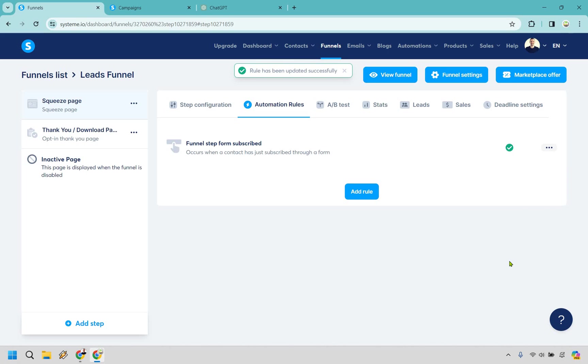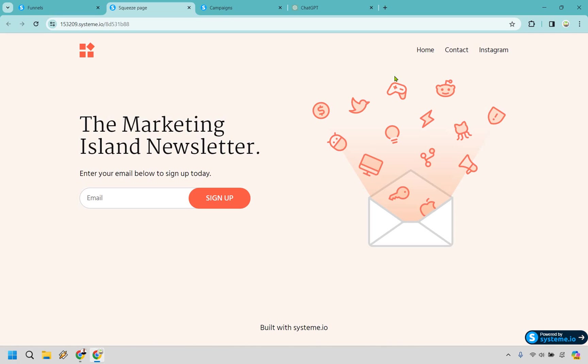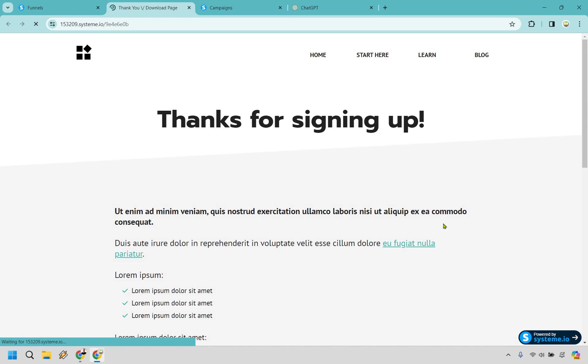Remember the name of it, whatever it was you created. Mine was Marketing Island Campaign. I'm going to do that and click on save rule. Perfect. So that has been added. What we can do is actually just view the funnel and test it out. I'm going to get a dummy email and just show you how it works. Let me enter in the email and click sign up. Okay, thanks for signing up. A standard thank you page.